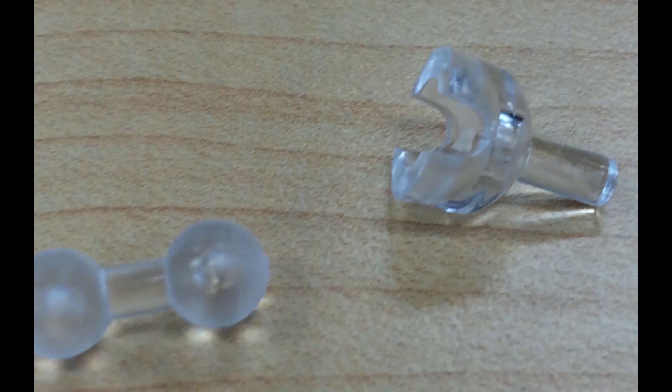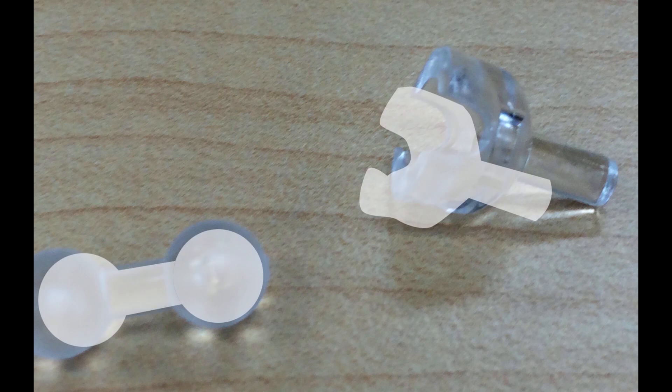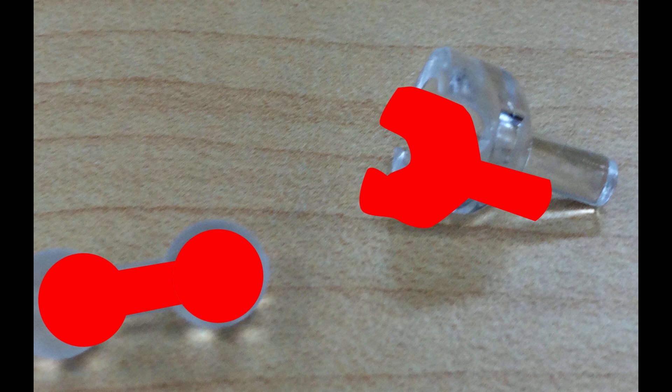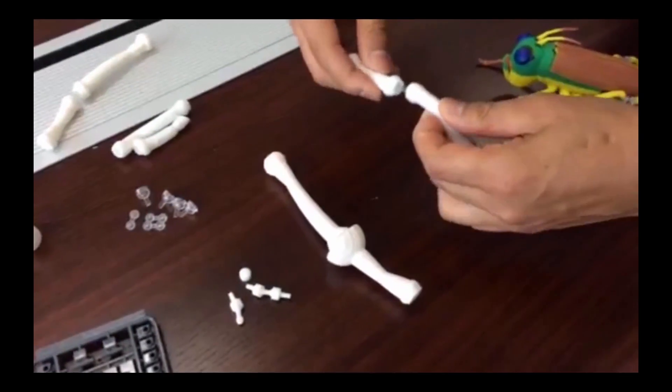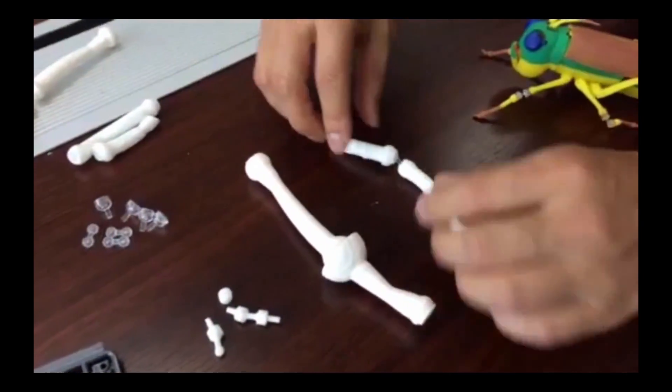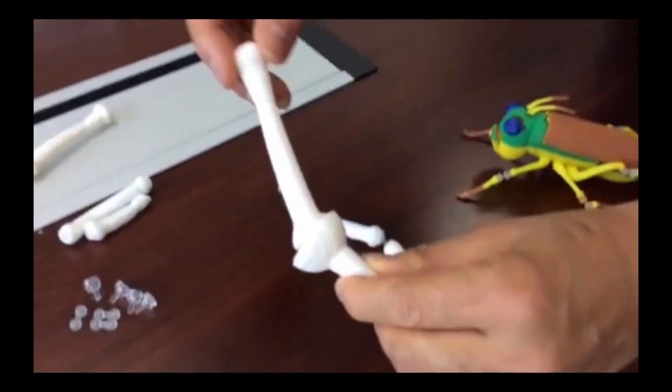These joints are originally designed for commercial plastic model construction kits. By attaching these components between arms, legs or body, one can update your rigid model to flexible version.